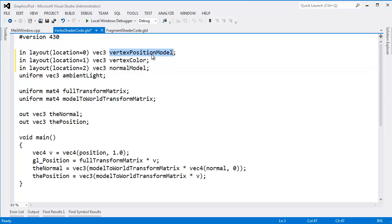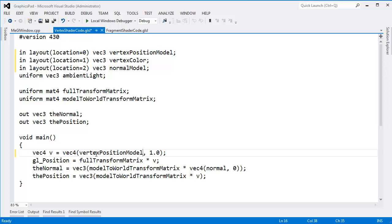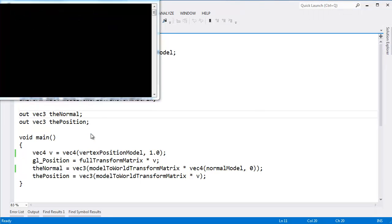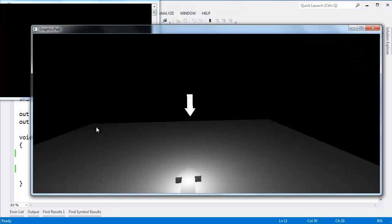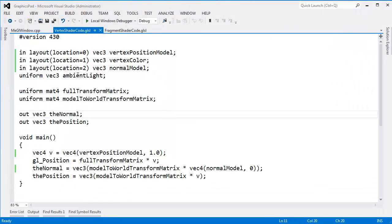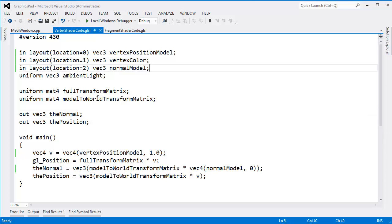Now vertex position model. Let's make sure we get all the positions and replace that with vertex position model. And then the normals, let's get those and replace those as well. I think that's all of them. Control F5. Scene still looks good. We're good to go. Be a good time to commit if you're using source control. Let's move on.